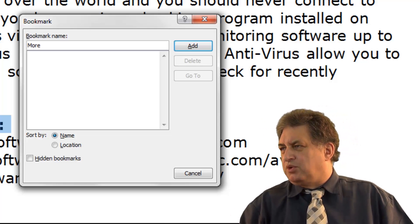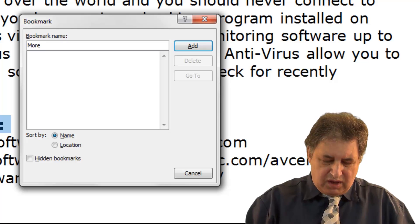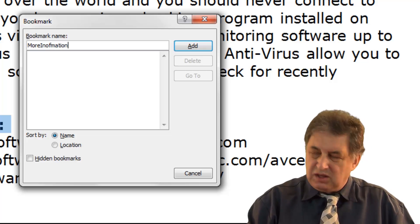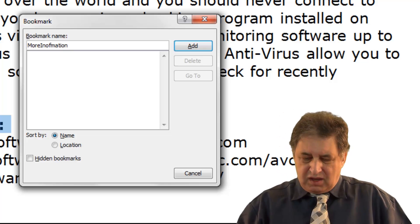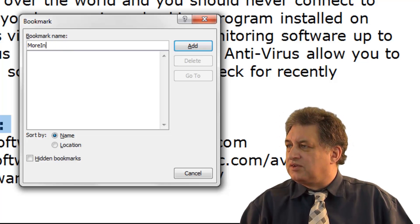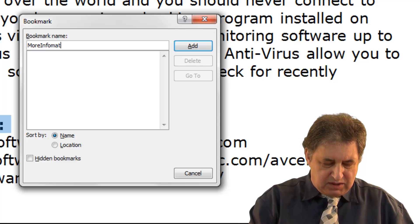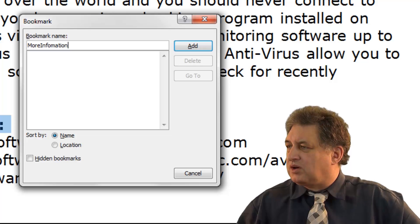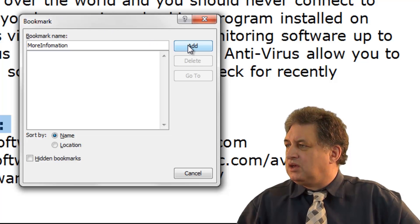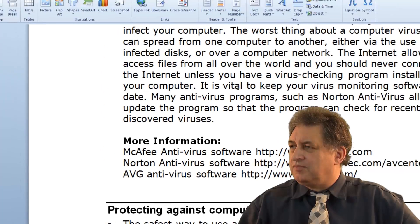Now you can't have spaces in the bookmark, so I'll type in 'MoreInformation' — you can have underscore characters if you want to. So 'MoreInformation' is the name of our bookmark. To add the bookmark, just simply click on the Add button, and that's it.